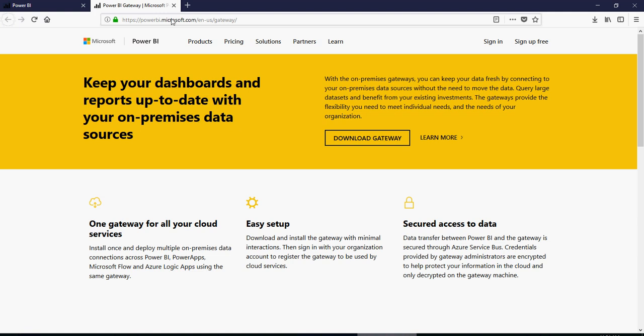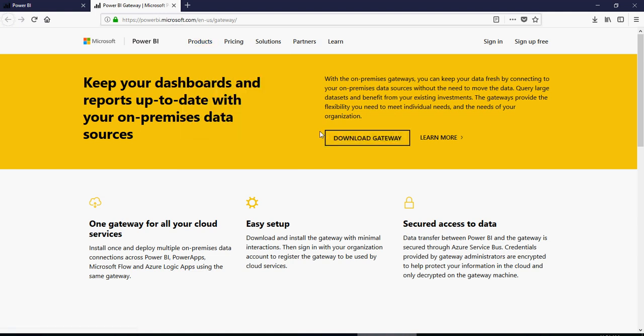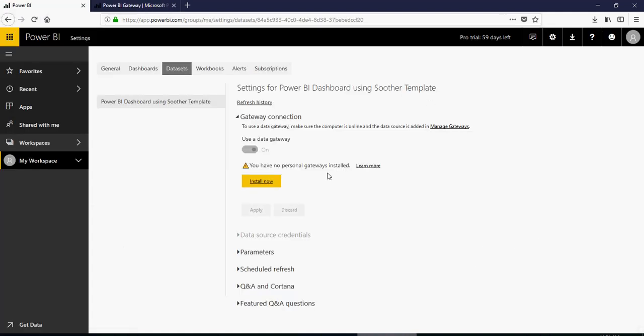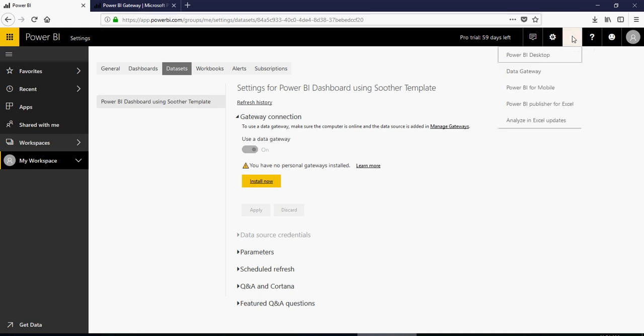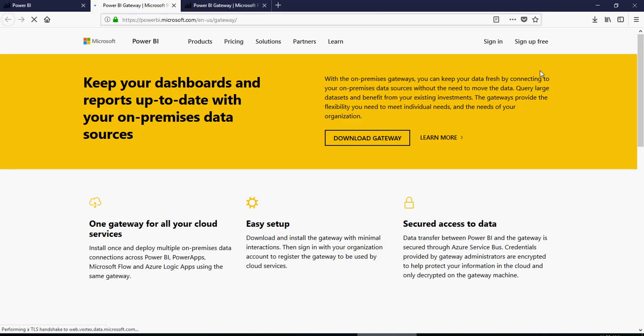As soon as you say install now, you'll be taken to a new page here, which is download gateway. Now, please note that in some cases, if you're not able to click this button for some reason, I'm using Firefox. You can also go from download and data gateway, and then you will see this.